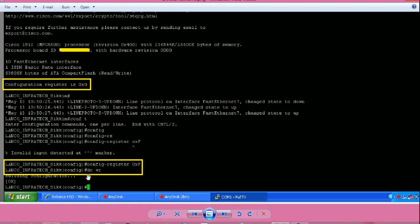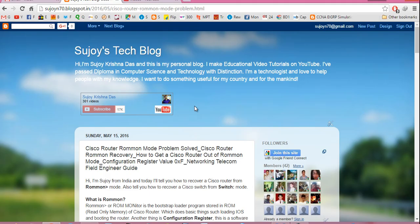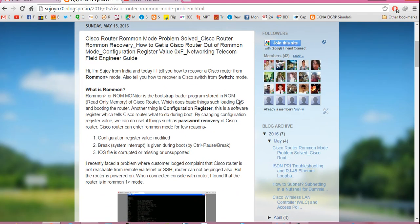Then give command do space wr or do space write, press enter to save the changes. After that, reload the router. Router should go into router prompt, not into ROMMON mode. I have written an article regarding this, the complete process on my blog, which is sujoin70.blogspot.com.